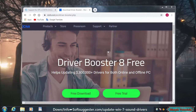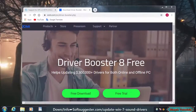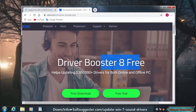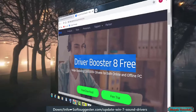You can download and install multiple drivers at once in the paid version of Driver Booster. Please keep in mind, you need to be connected to the internet. iobit Driver Booster requires the internet to download drivers.